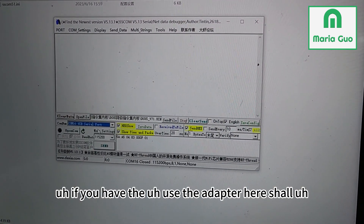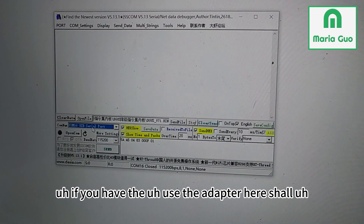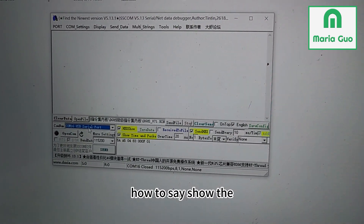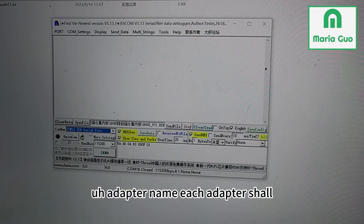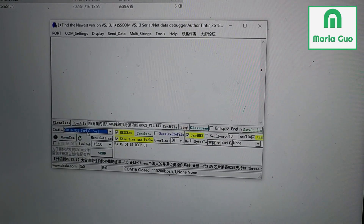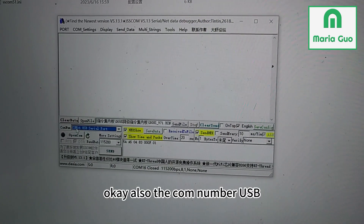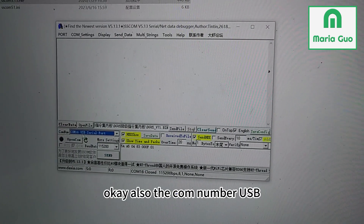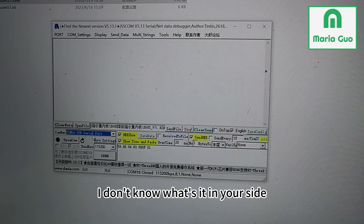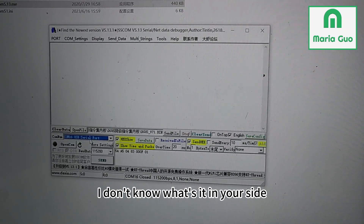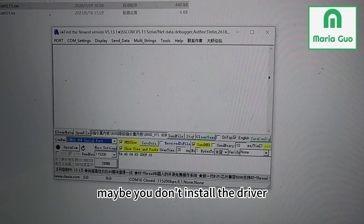If you have to use the adapter, it will show the adapter name. Each adapter — install the driver. Also the COM number, USB serial port like this. I don't know what it is on your side — maybe you haven't installed the driver.